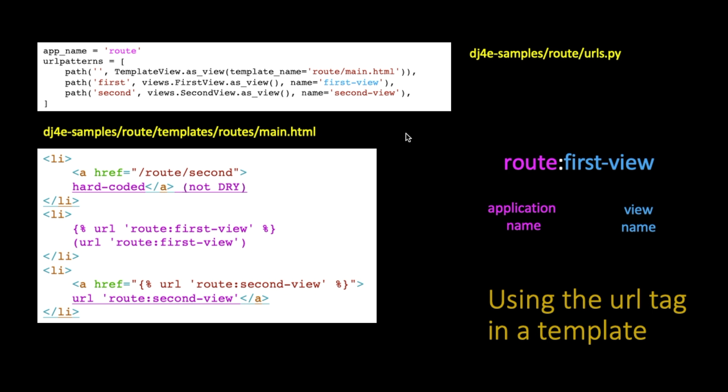So here's what happens if you just go to the route, /route, the name of my application. It pulls up this main.html. The first thing I want to show you is what a hard-coded URL looks like. Now we know that samples/route/second